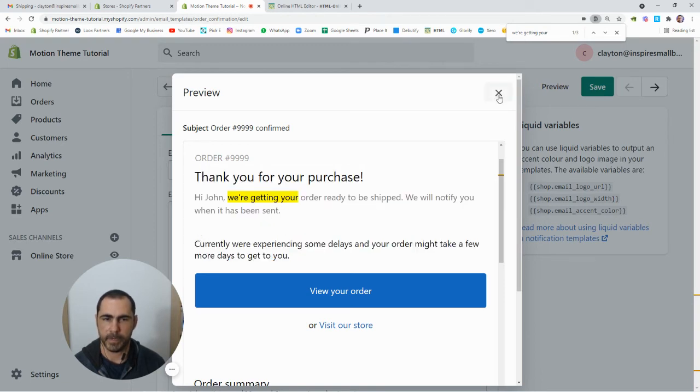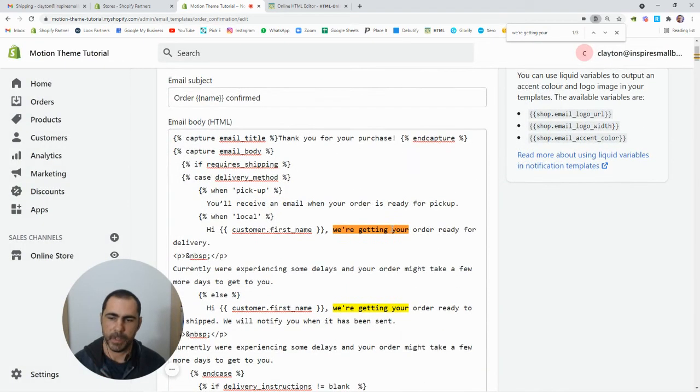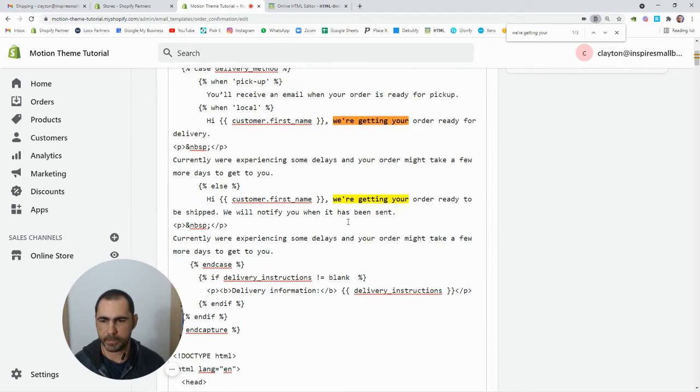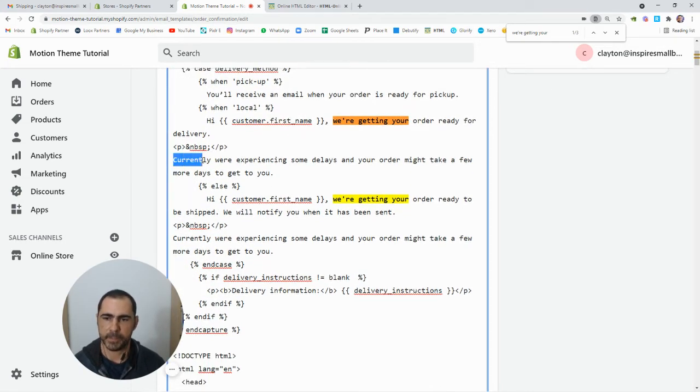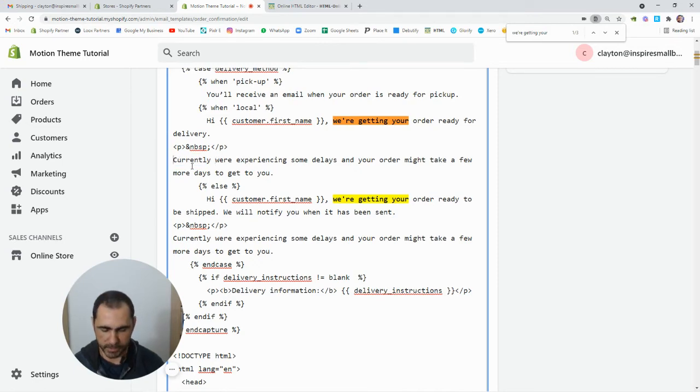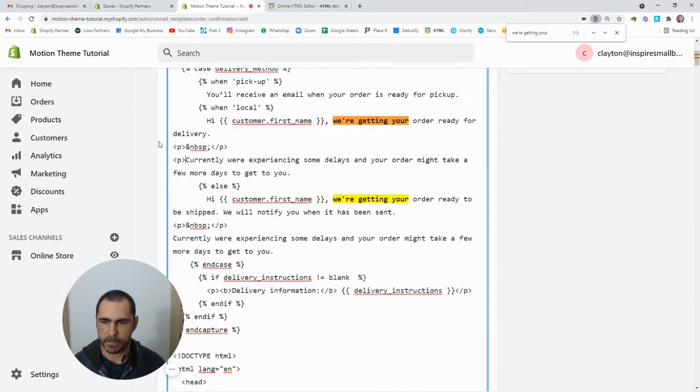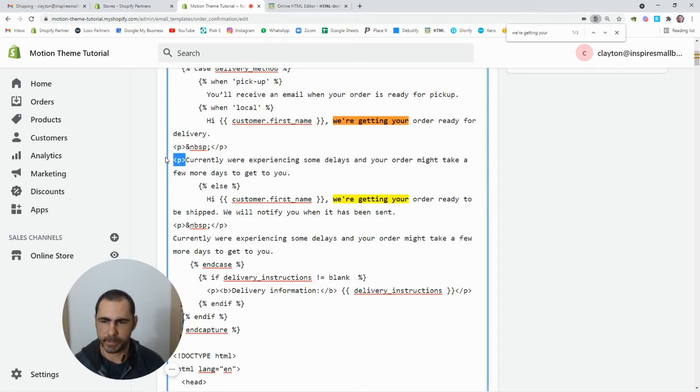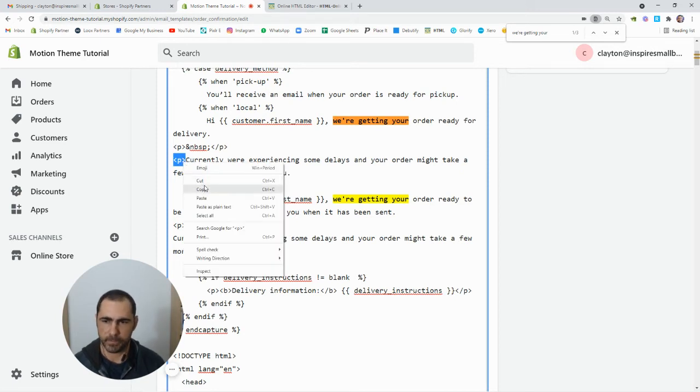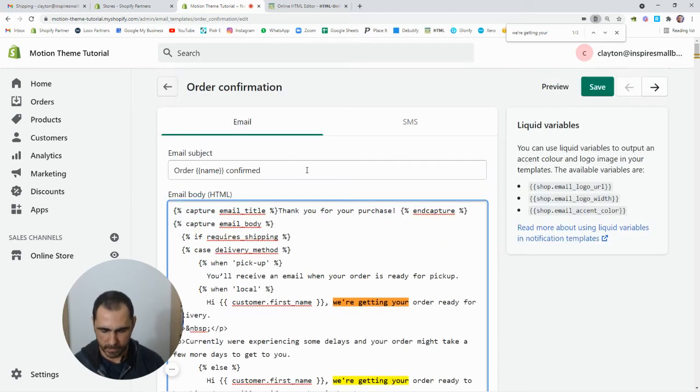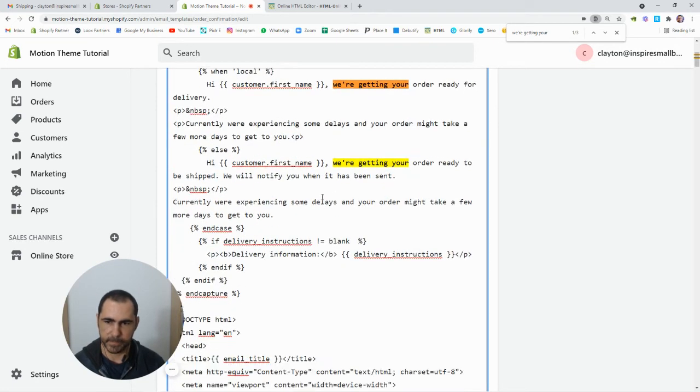And the reason why is because we have to actually assign a type of text to it. So if we actually go here to currently, at the start and at the end, we have to put some code there. So we're just going to do the little bracket and P and bracket. So that's just going to tell it to be normal text. So if we just copy this and then just go to the end as well and paste it.